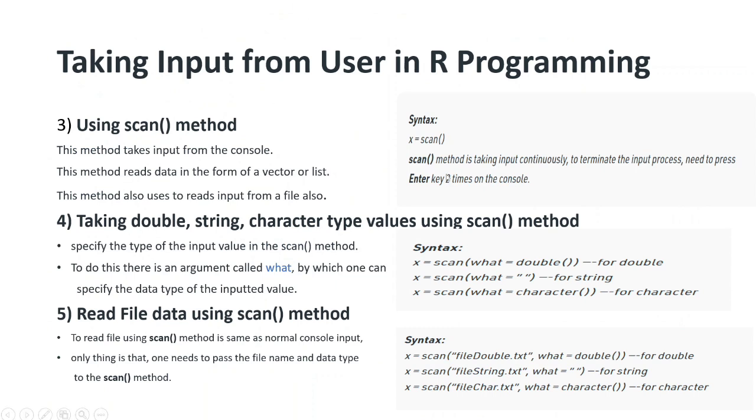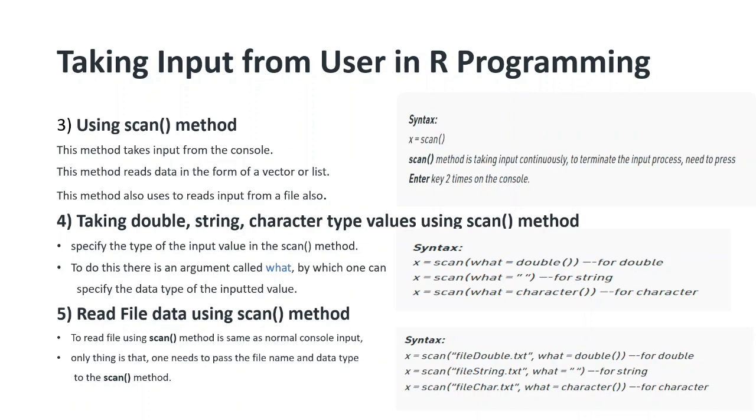The scan method takes input continuously. To terminate that input process, you need to press enter key two times on the console.